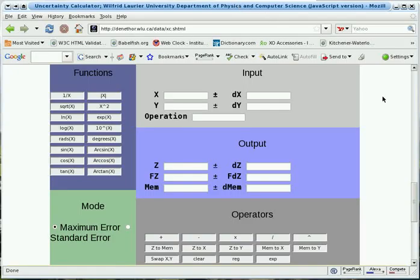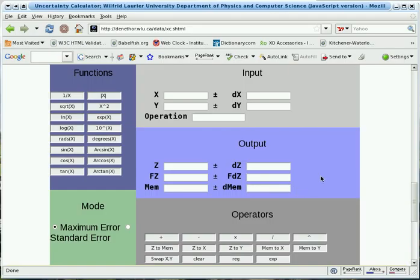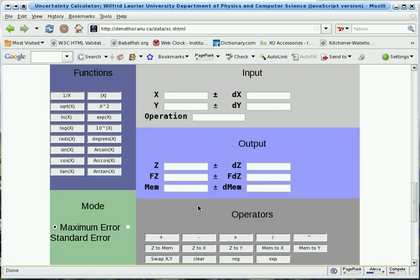The Uncertainty Calculator is divided into five regions: Input, Output, Functions, Operators, and Mode.